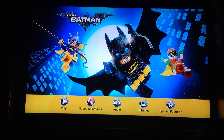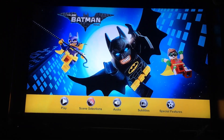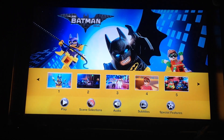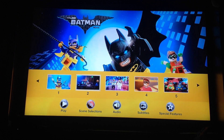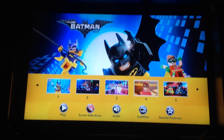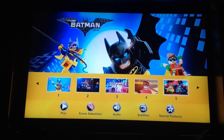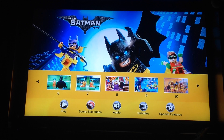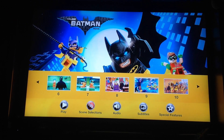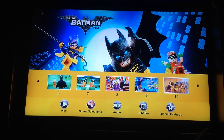Play scene selections: 1, 2, 3, 4, 5, 6, 7, 8, 9, 10.